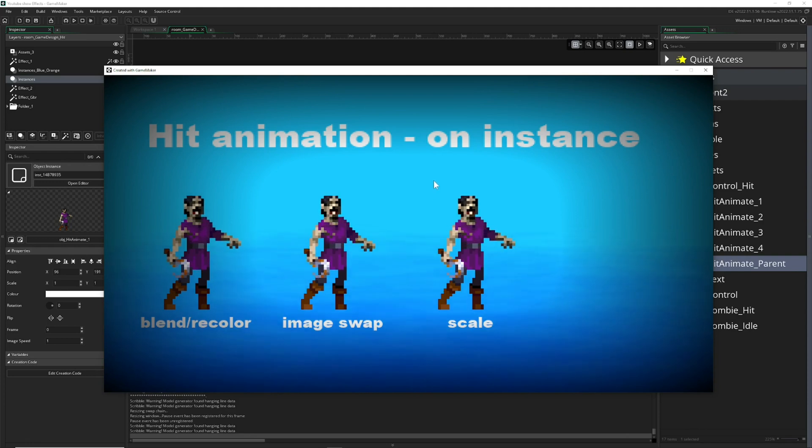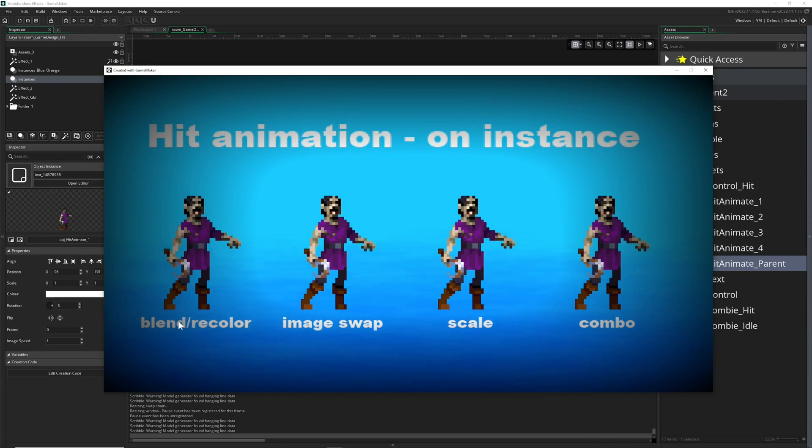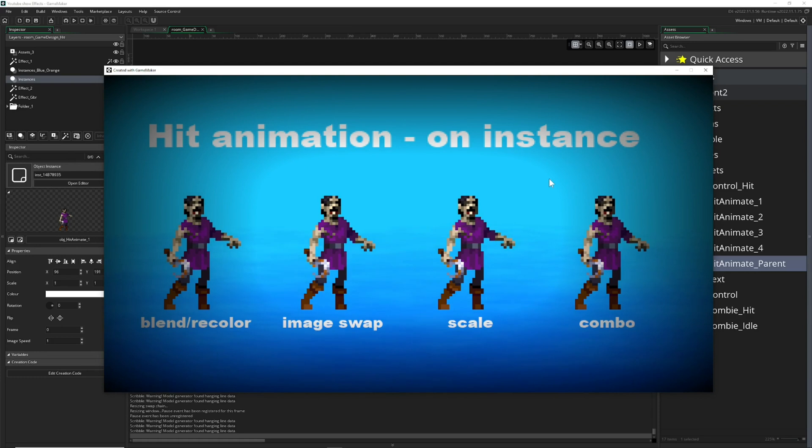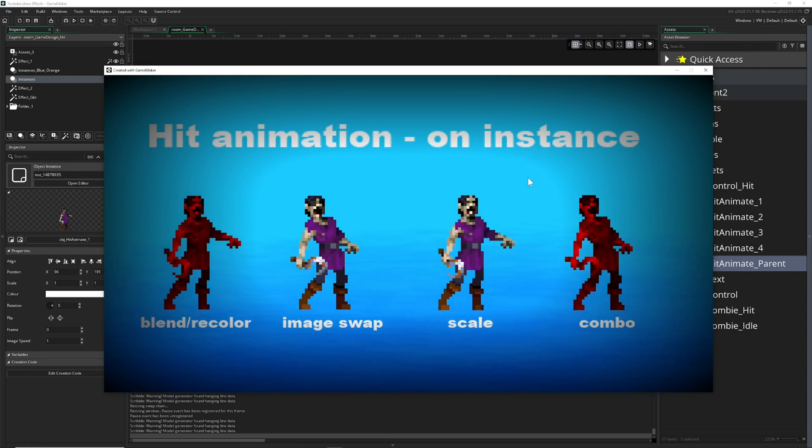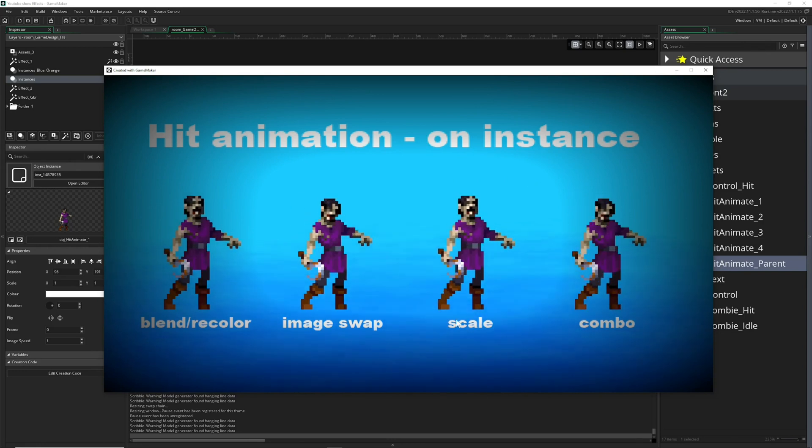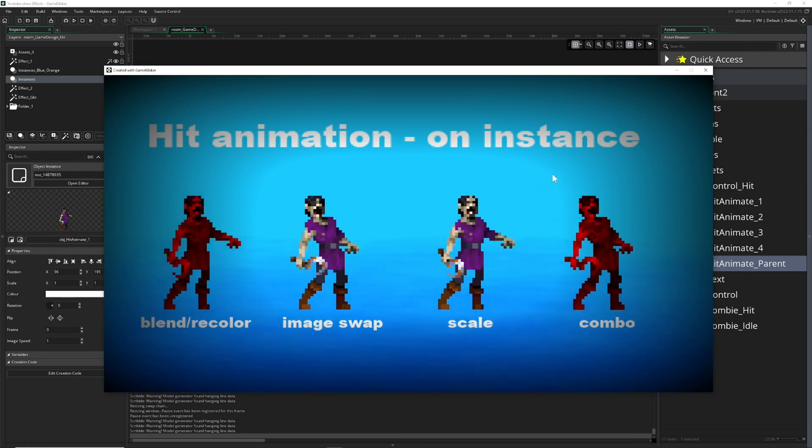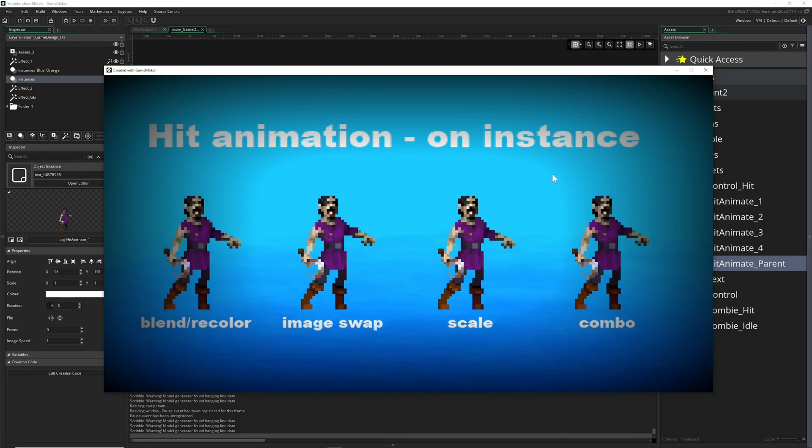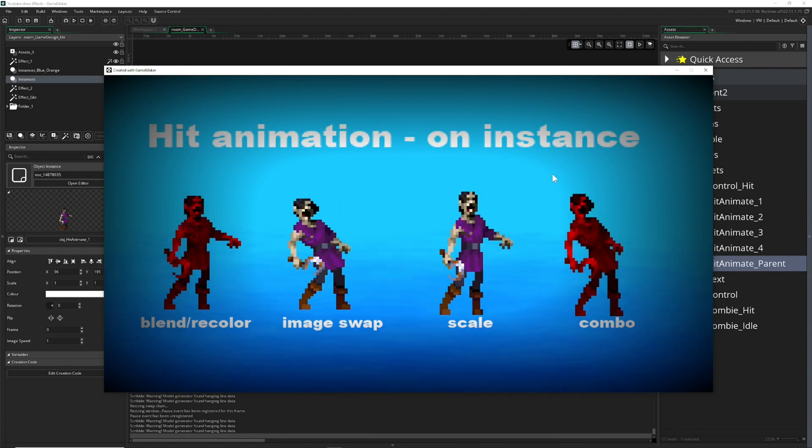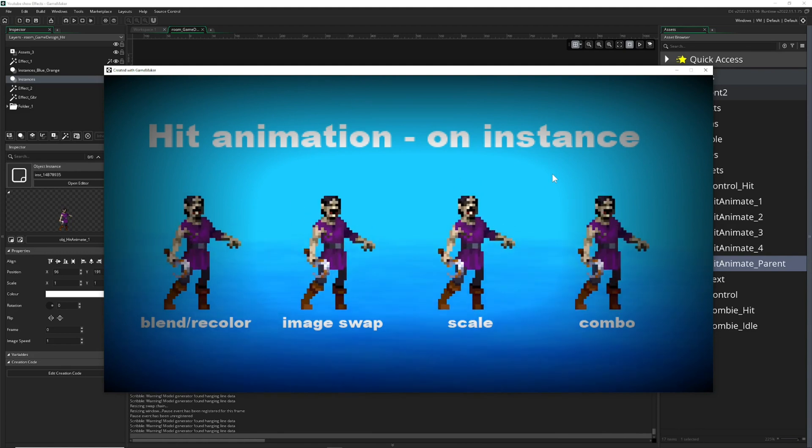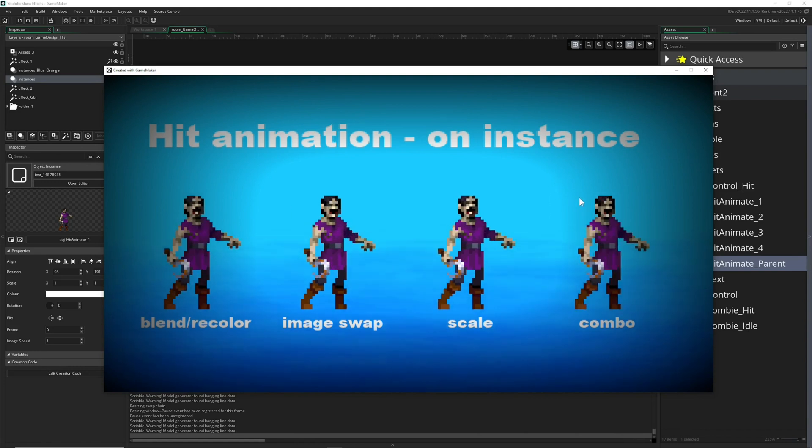And of course we can do the holy cow of all three combinations, because this is what a lot of video games do—they actually do all of them together combined. We recolor or blend it, do an image swap, and we actually scale it. So this is basically the result: a little bit of tilting, recoloring, and then of course squishing or deforming for a short brief time, which is one quarter of a second or even shorter. This is how you can do hit animations on instances.